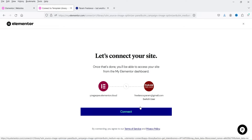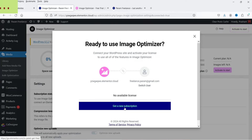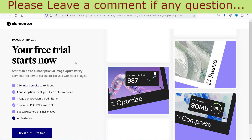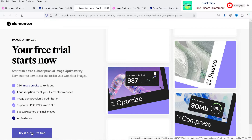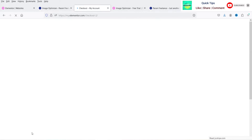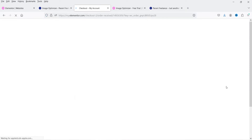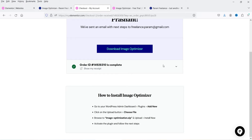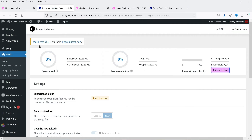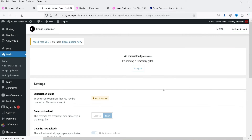I already have an account on the Elementor website since I'm using Elementor hosting services. Click Connect. The account is connected, but it says there is no license available. I'll click Get a New License. Your free trial starts now — click Try It Out, it's free. I've created a free account for the Image Optimizer. Click Continue, then Pay Now. It says thank you for your purchase. Since the plugin is already installed, let's go back, refresh, and click Activate My License.